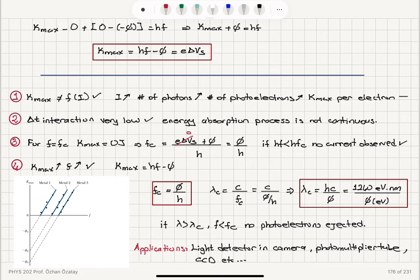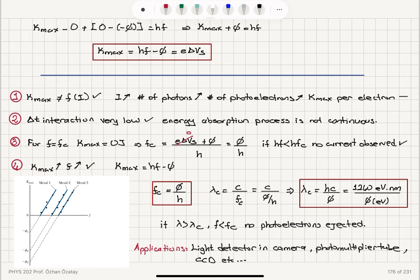This explains the photoelectric effect: the maximum kinetic energy is a function of frequency, not intensity. Increasing intensity means increasing the number of photons and number of photoelectrons, therefore increasing the current. The interaction process is not continuous and the interaction time is very low. There exists a cutoff frequency below which no current is observed regardless of intensity — that cutoff frequency is work function phi divided by h. The cutoff wavelength follows from c equals lambda_c times f_c. Applications include light detectors, photomultiplier tubes, and CCD cameras.